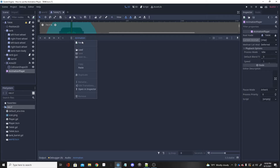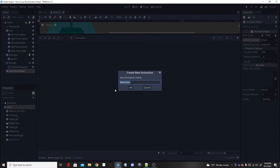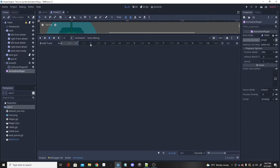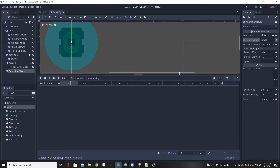I'm going to click New and name this animation 'tank_idling'. Up here is the timeline — this is how long the animation is going to be. You can make it as long or as short as you want. I'll click the little timer and set it to 1.2 seconds. Now whatever you want to move is going to be defined by a track.